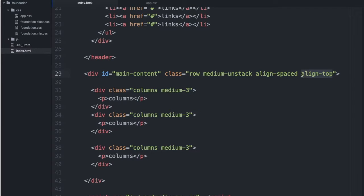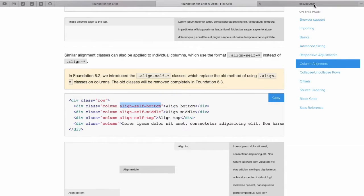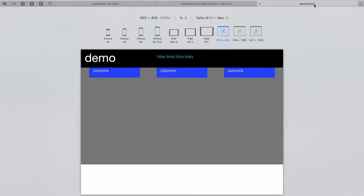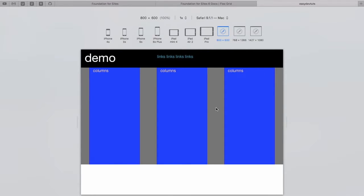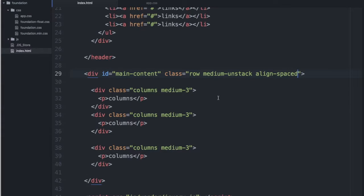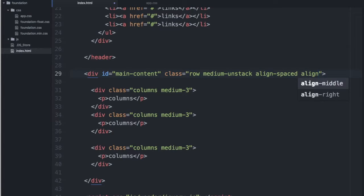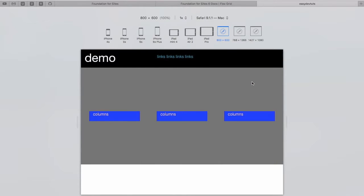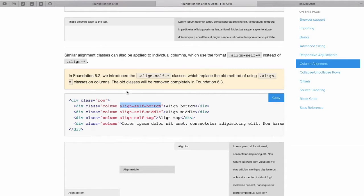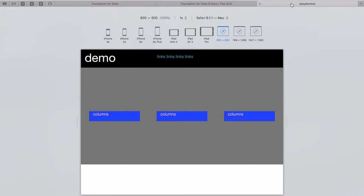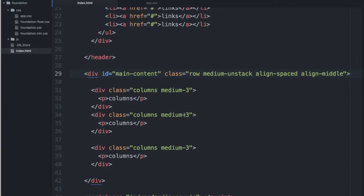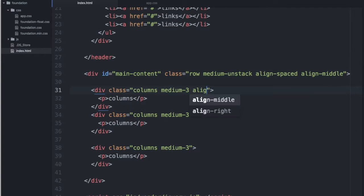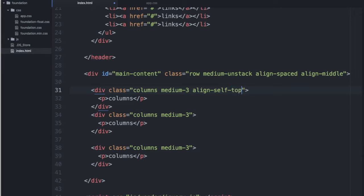So if we wanted to align individual columns, let's keep that aligned middle. For example, if for whatever reason we wanted this center column to be aligned to the top, we could go back to our code and add align-self-top.